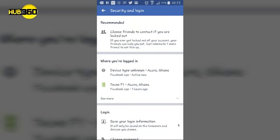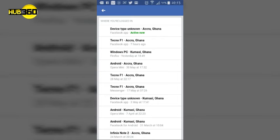We just go to see more here so it will load and you see the type of devices that have logged on to your account.